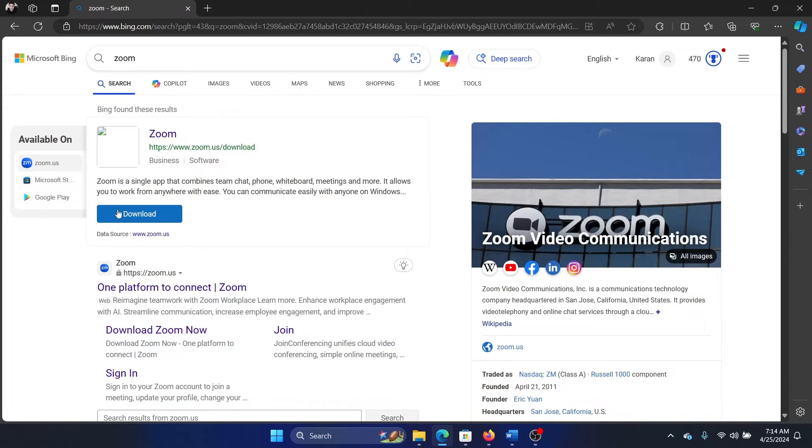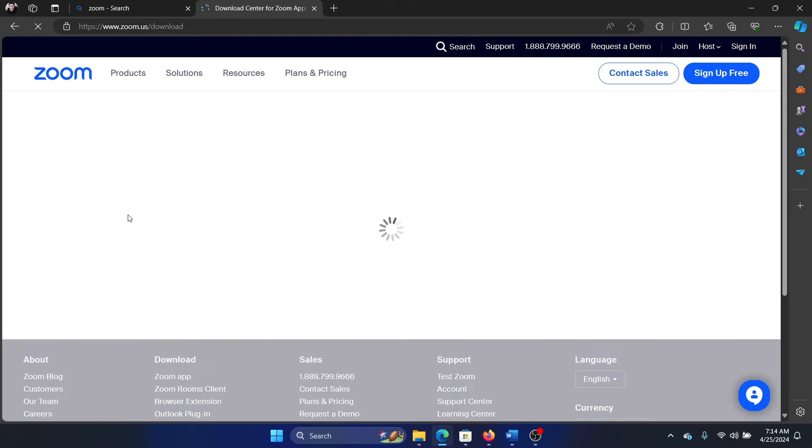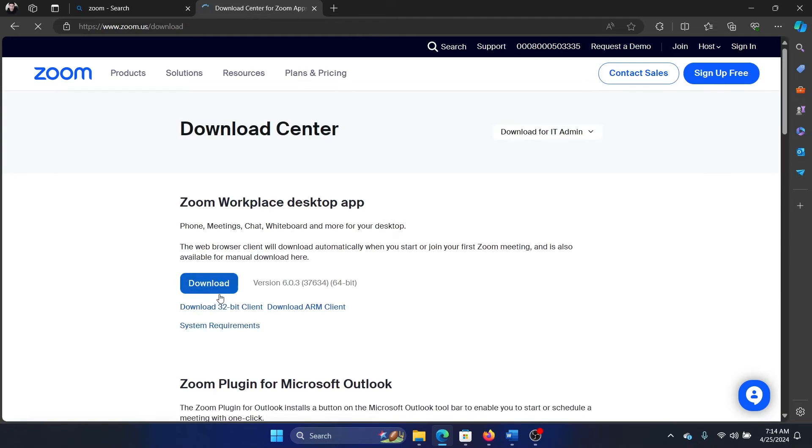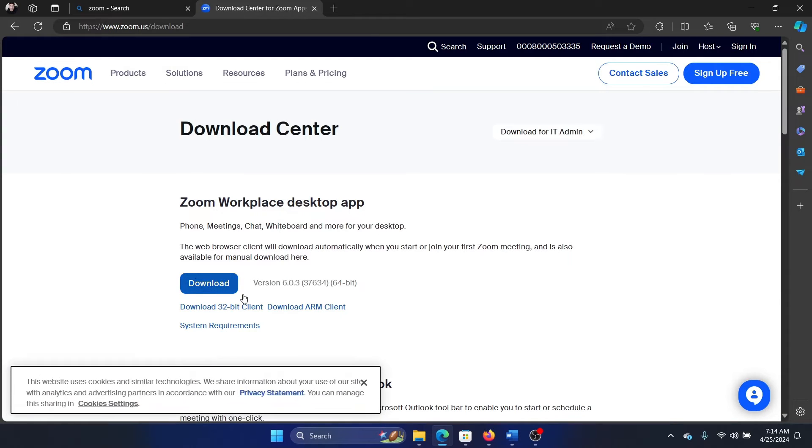Then click on download, and you can download it from here.